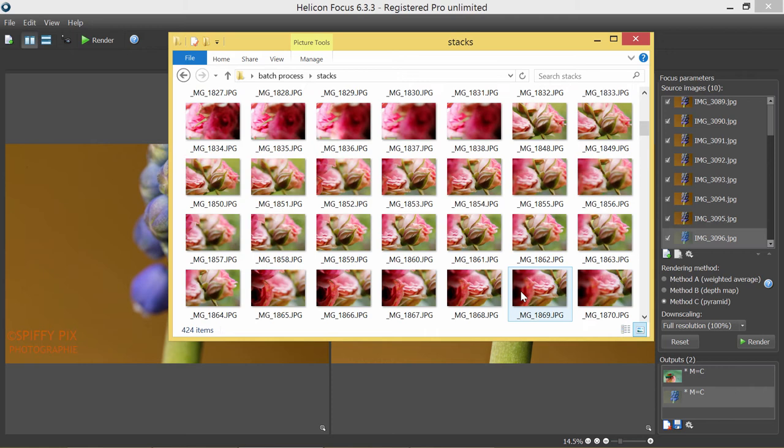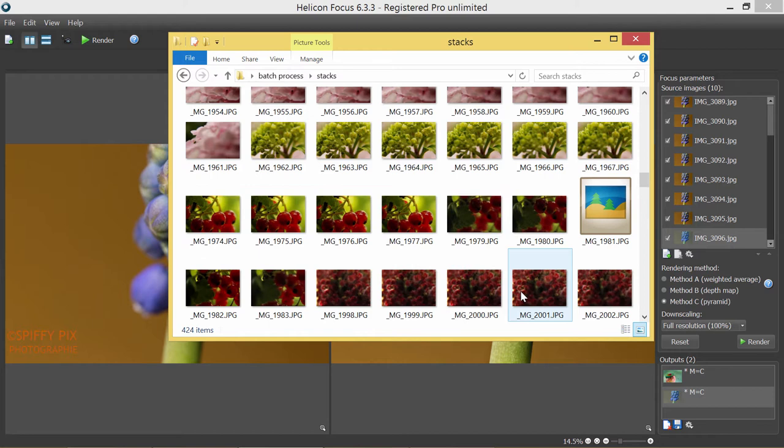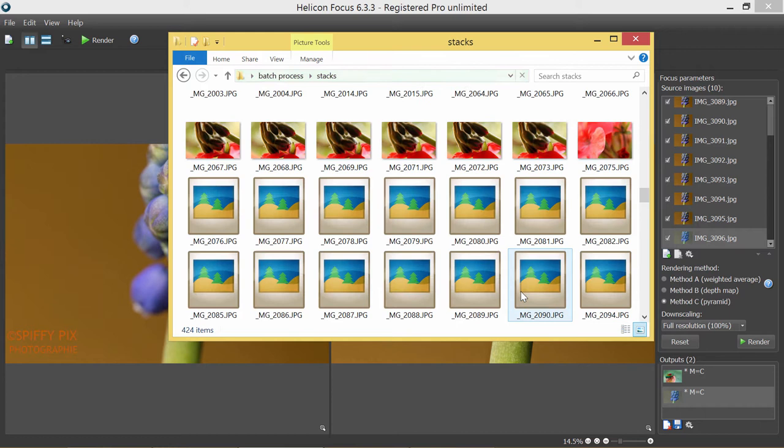What makes this sorting even more complicated is that sometimes I shot several stacks of the same flower, so it will be difficult to quickly visually differentiate between them. The number of files in each stack is different, so I understand that it will take time and effort.